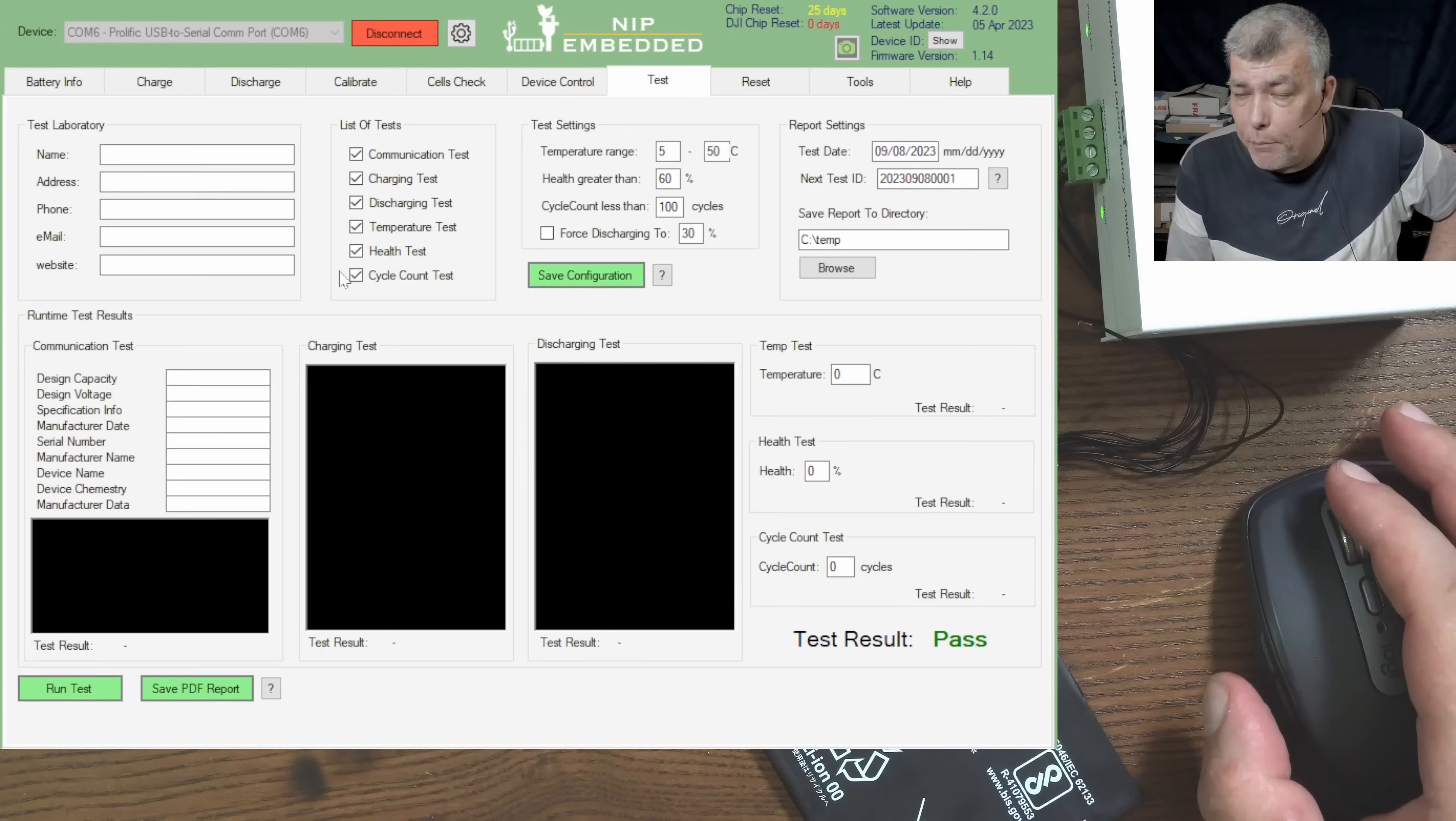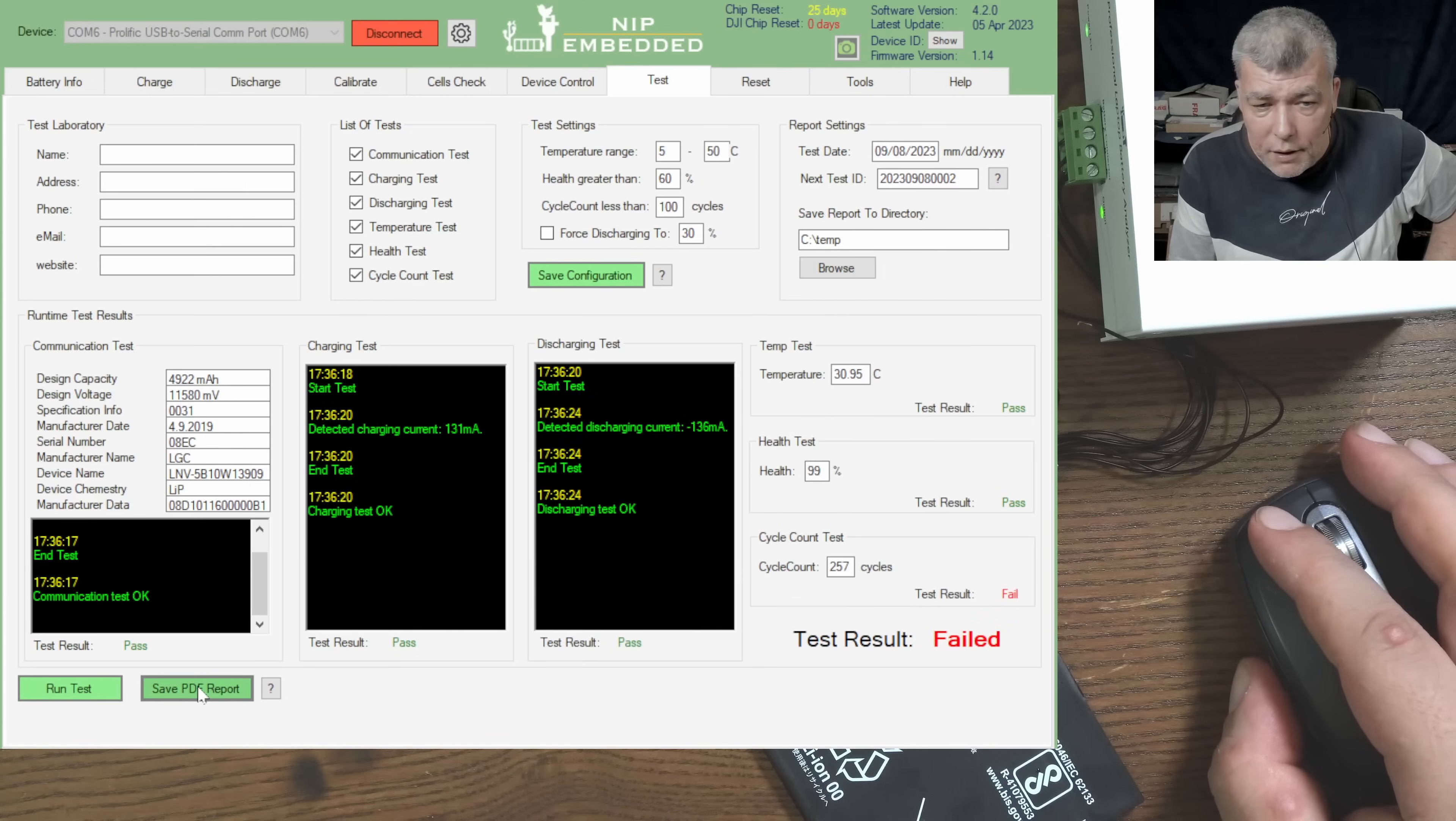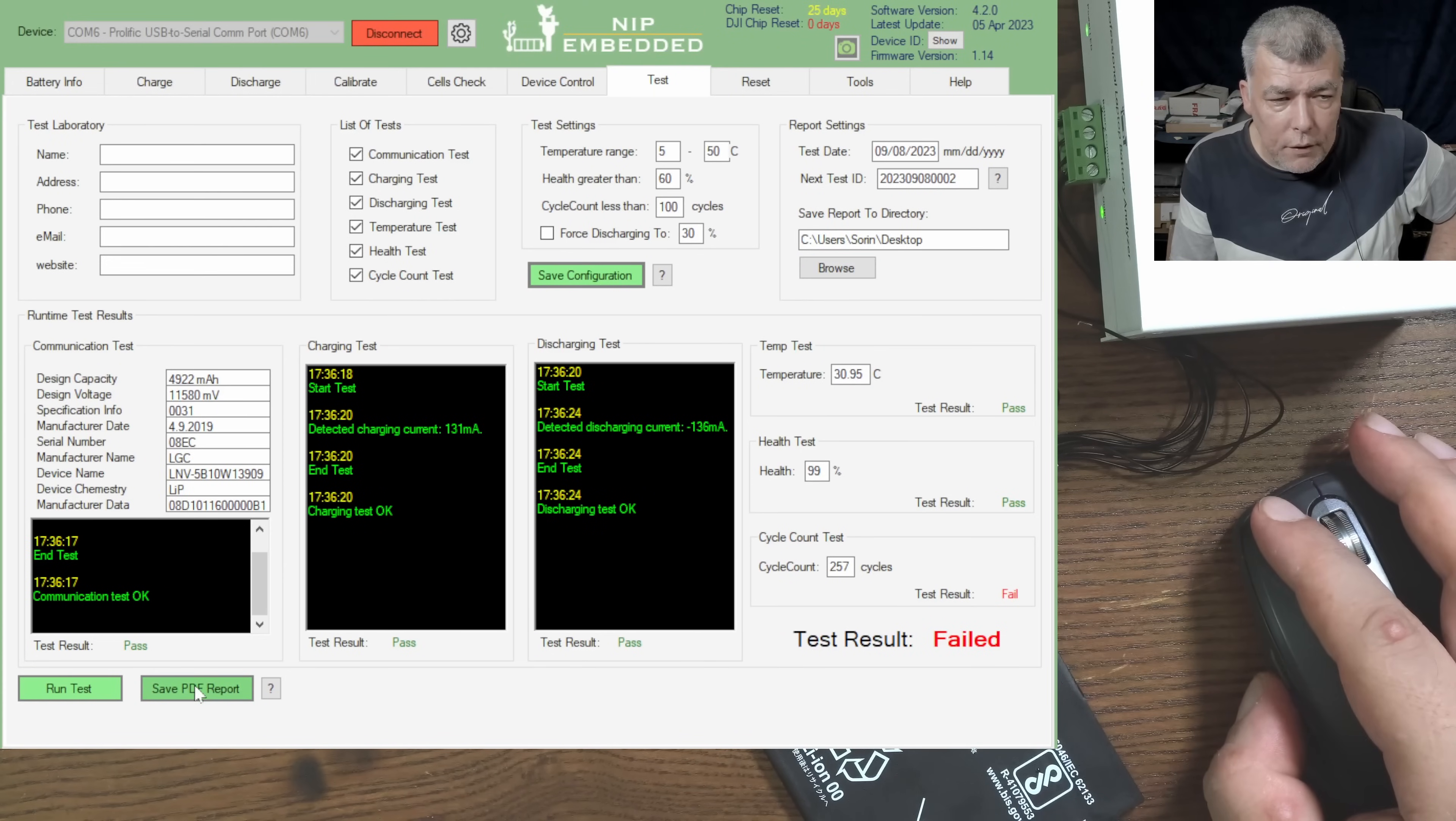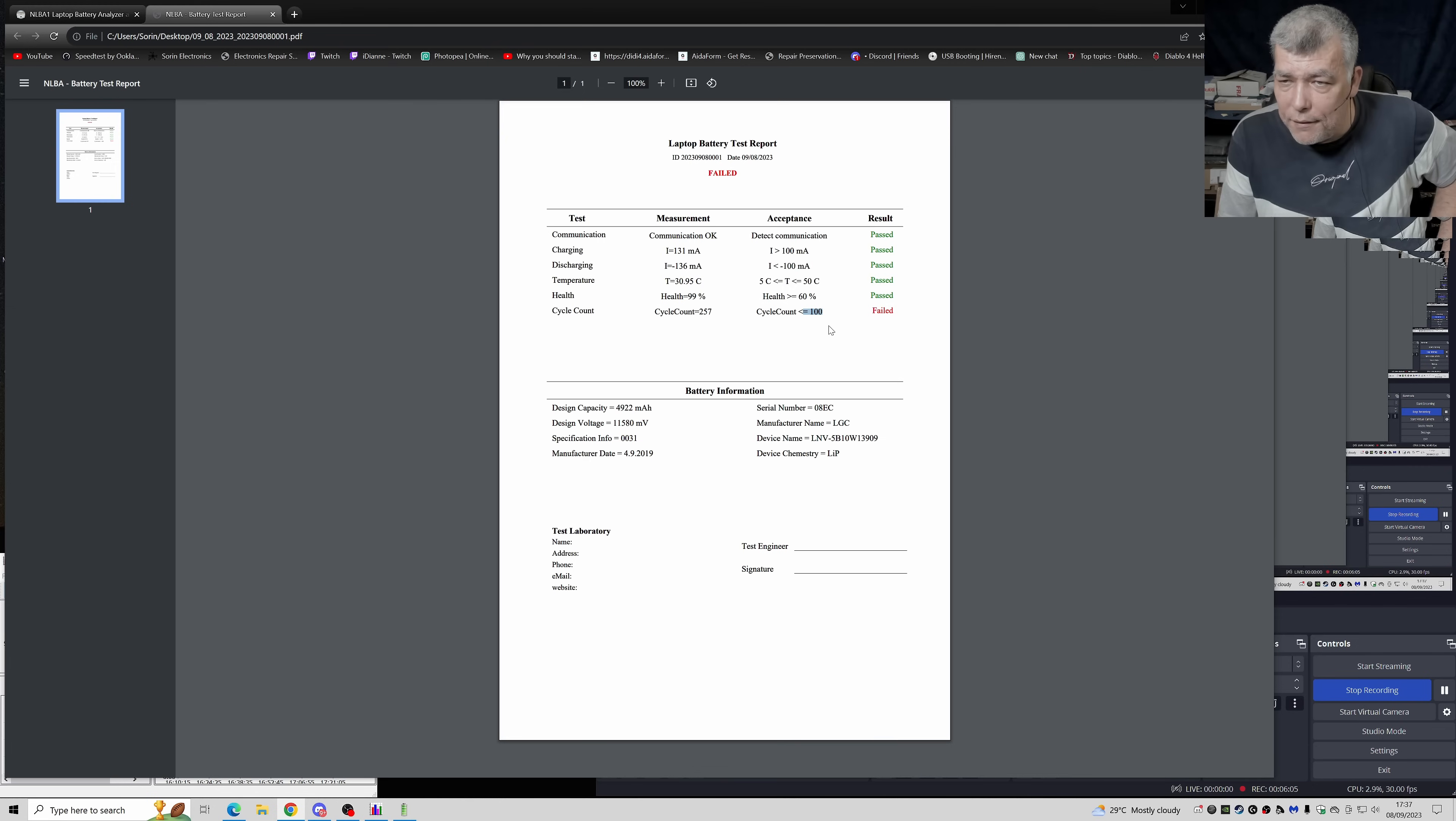Let's try this, run test. Let's run a quick test. Save the PDF report. You can see here, save it. Let me specify the directory, desktop, save it. And it's here, check here, here, and I can open the report and I have the test pass and test fail. So it passed the test charging, discharge, temperature, health, communication. Cycle count didn't pass because my battery has 257 cycle counts and the requirement is under 100.